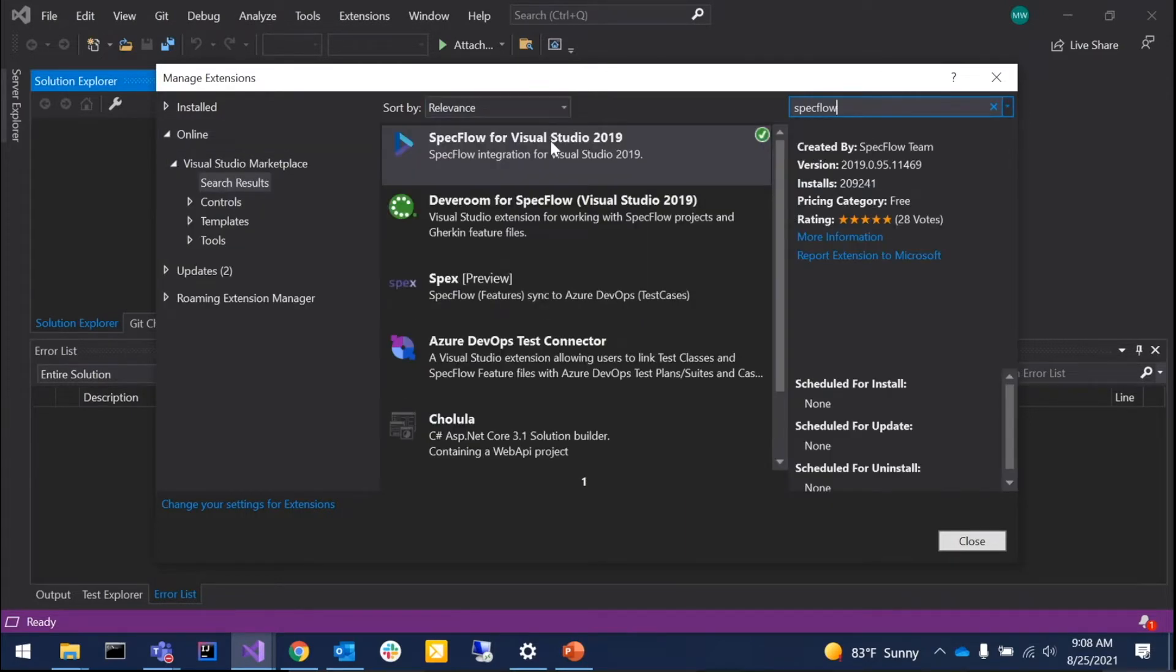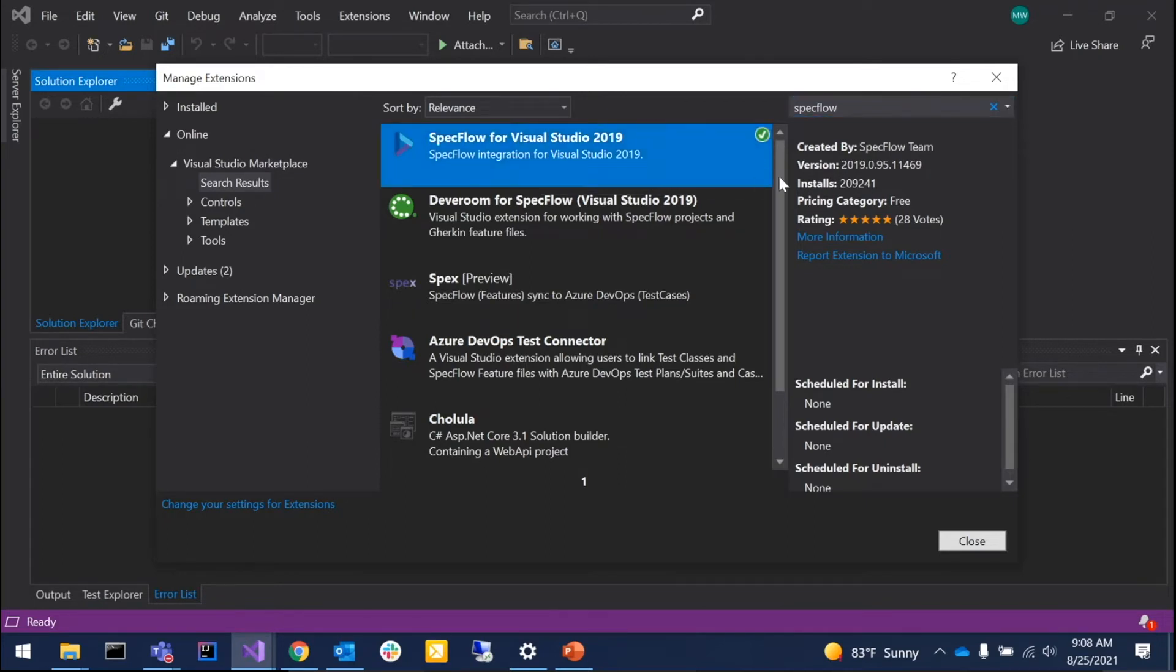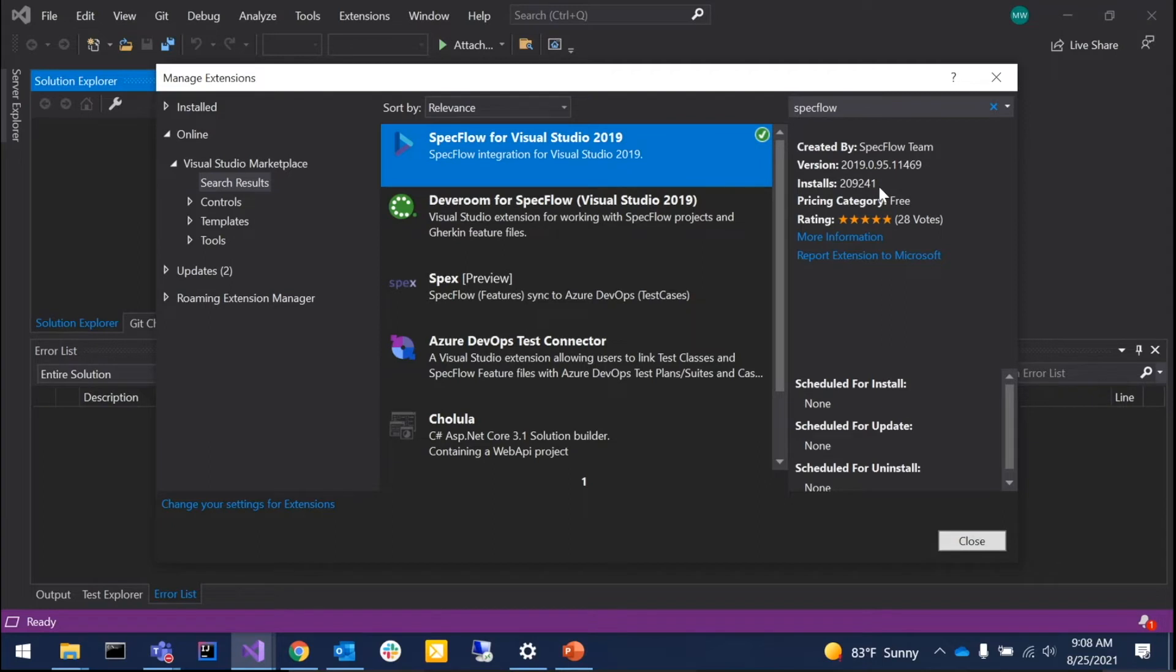What you'll see at the top is SpecFlow for Visual Studio 2019. I already have it installed, so mine doesn't show an install button here. But there should be a download icon right next to the 2019. Has everybody seen that?